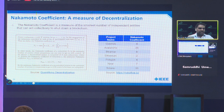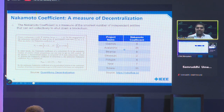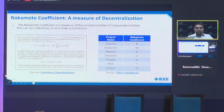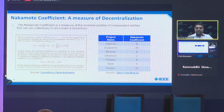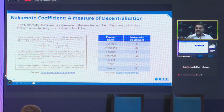There's a coefficient called the Nakamoto coefficient, which is a measure of how decentralized or centralized a blockchain is. When people use the term 'decentralization,' question them — because the term is often overused and there's a lot of detail beneath it.